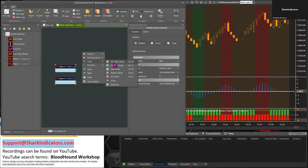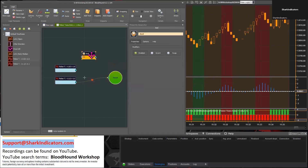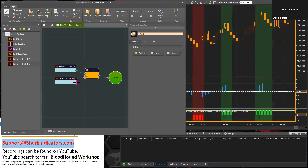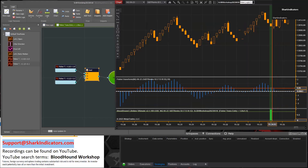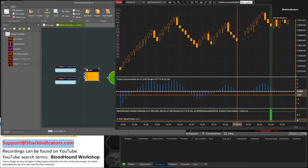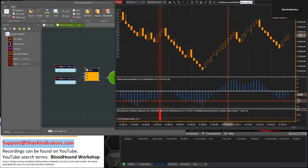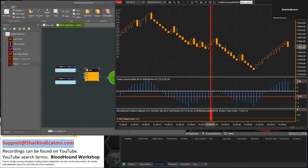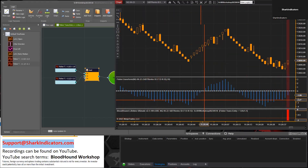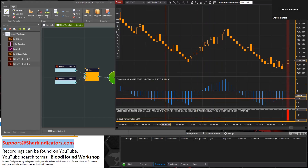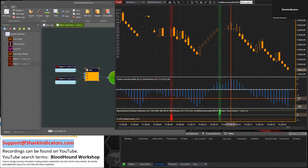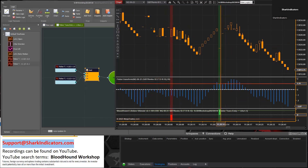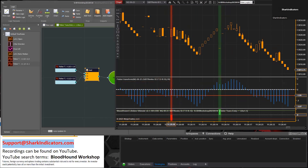That is where an AND node comes into play. We need both of these conditions true at the same time. There we have it — we have one bar there and one bar there. The Fischer Transform is not hitting that value all that often.